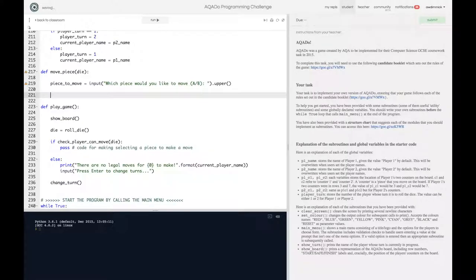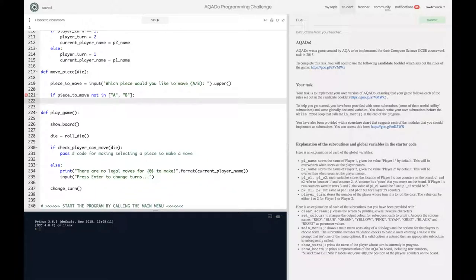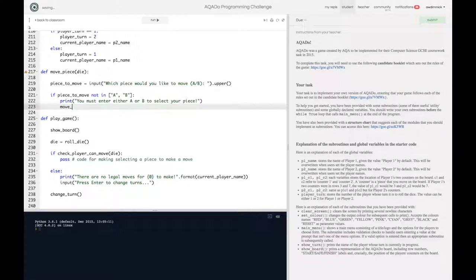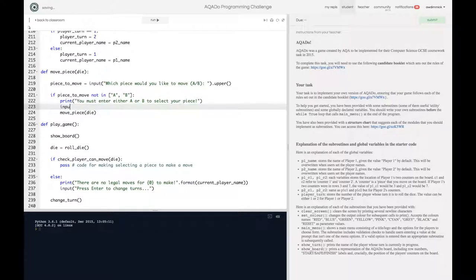Whatever they type in will be converted to uppercase. First, let's handle the case where they've got it completely wrong — if `piece_to_move` is not in the list `['A', 'B']`, it's not a valid option, so we give them an error message: 'You must enter either A or B to select your piece.' We then want to restart, so we call our function again passing `die`, and add an input 'press enter to continue'.